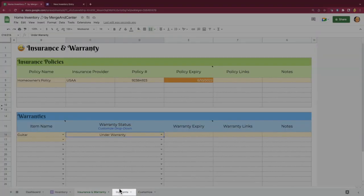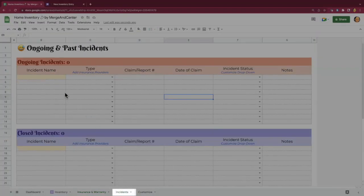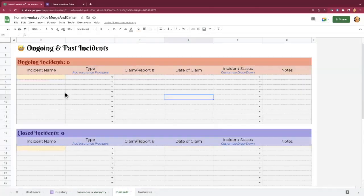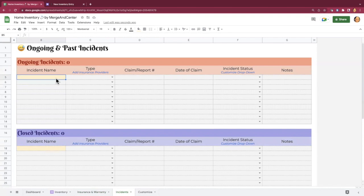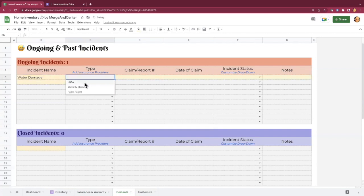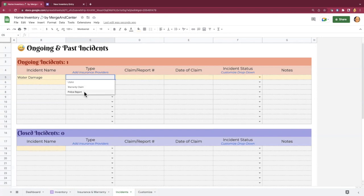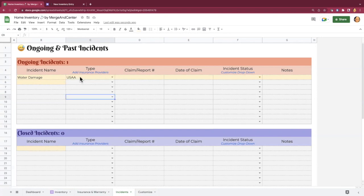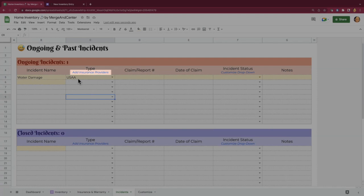The incidences sheet is for keeping track of those incidents that I was referring to, such as water damage or theft or whatever ends up happening that affects your personal property. So let's say I had a water damage incident. I could select it there. And then under type, what's going to happen is any insurance providers that you entered on the insurance and warranty sheet are going to show up here, as well as options for warranty claim and police report.